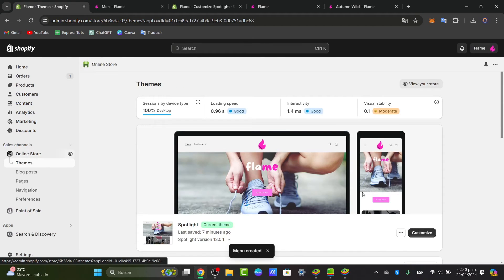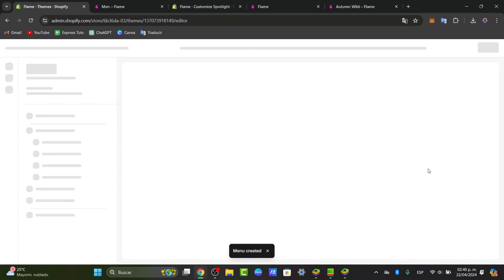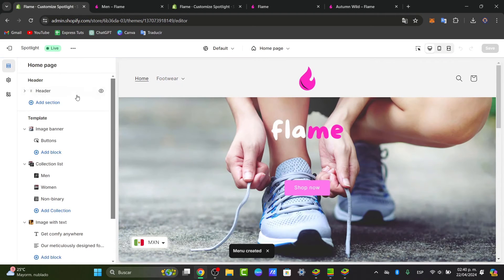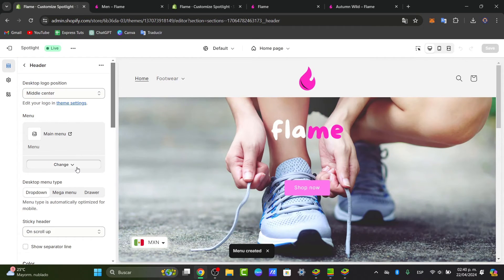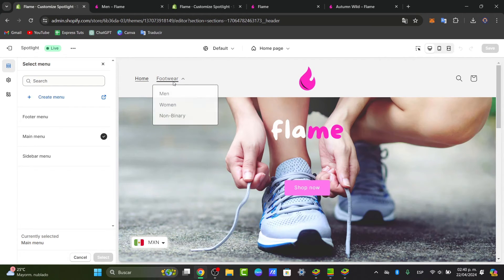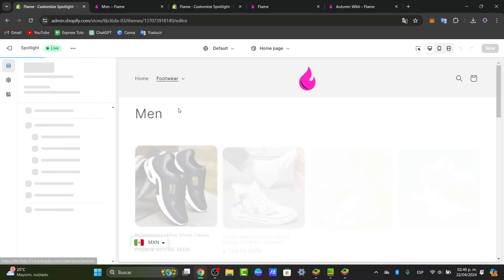Go to your Online Store and click Customize. In the customizer, go to the Header section. From there, you can change the menu and choose the menu you just created. I'll leave this on the main menu since we already created the footwear navigation, and you can see the elements we created are now showing.